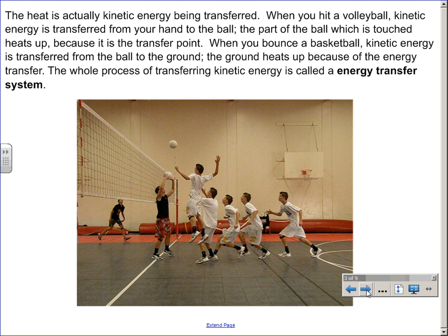Heat is actually kinetic energy being transferred. When you hit a volleyball, kinetic energy is transferred from your hand to the ball. The part of the ball which is touched heats up because it is a transfer point. When you bounce a basketball, kinetic energy is transferred from the ball to the ground, and the ground heats up because of the energy transfer. The whole process of transferring kinetic energy is called an energy transfer system.